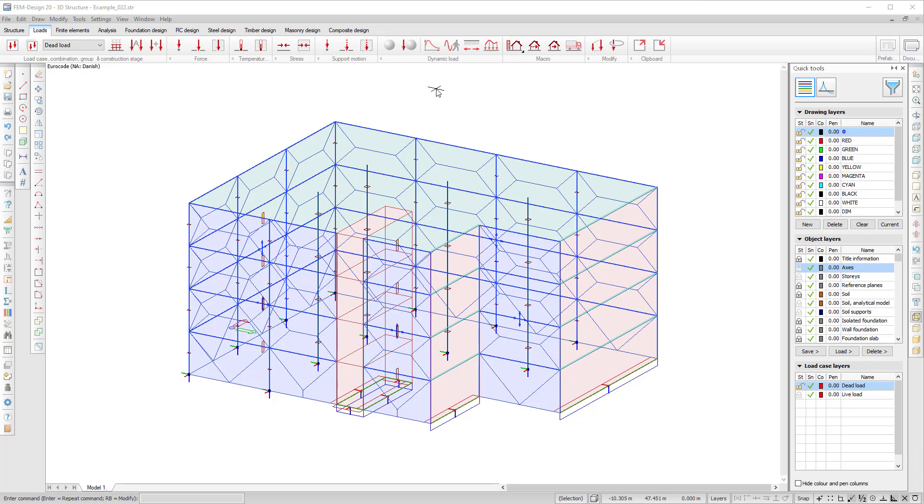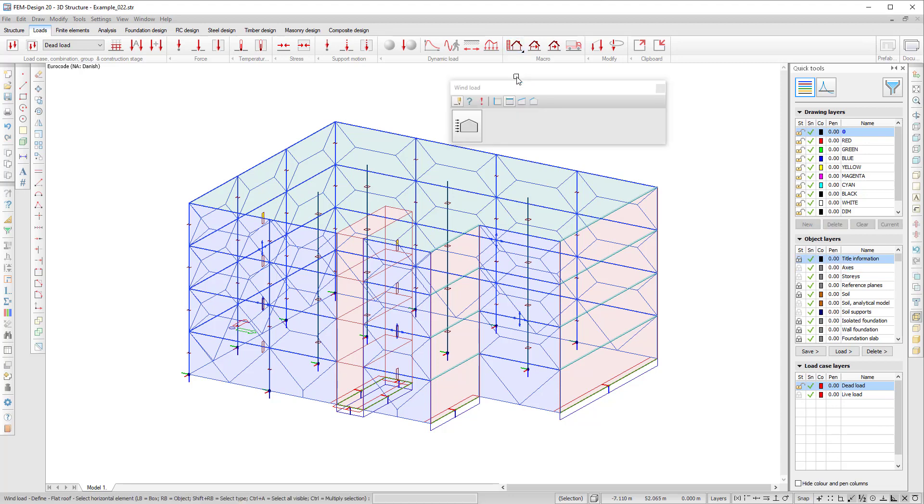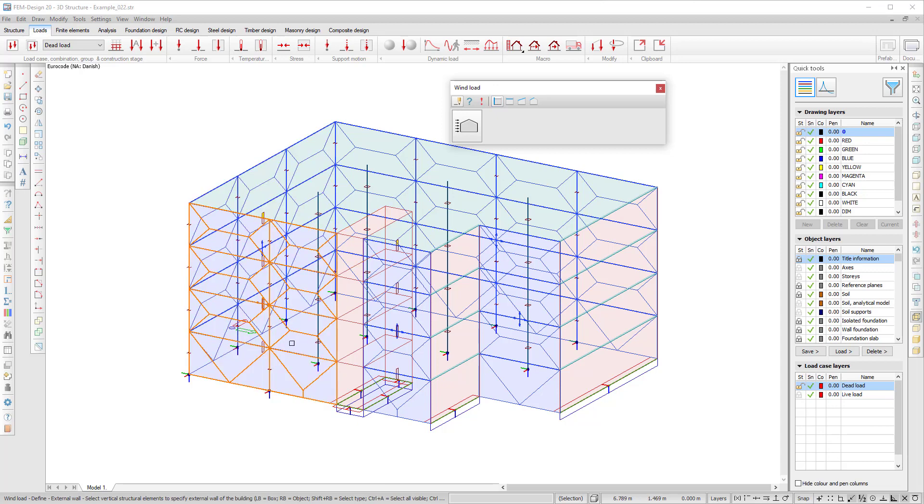In order to generate the wind loads you need to convert the covers to exterior walls. For that I go to the wind macro, choose generic building, external walls and then start selecting the covers one by one.